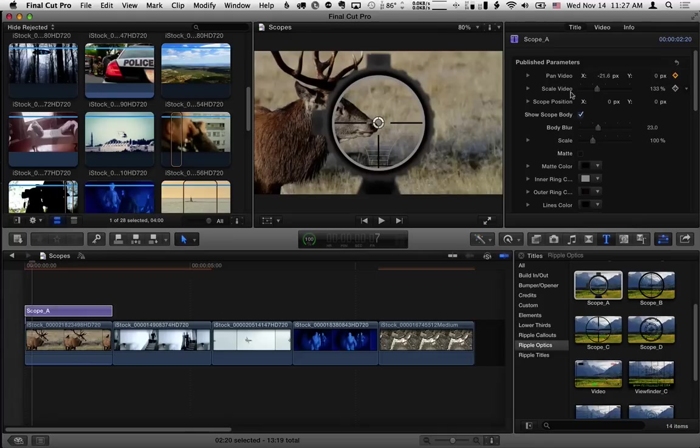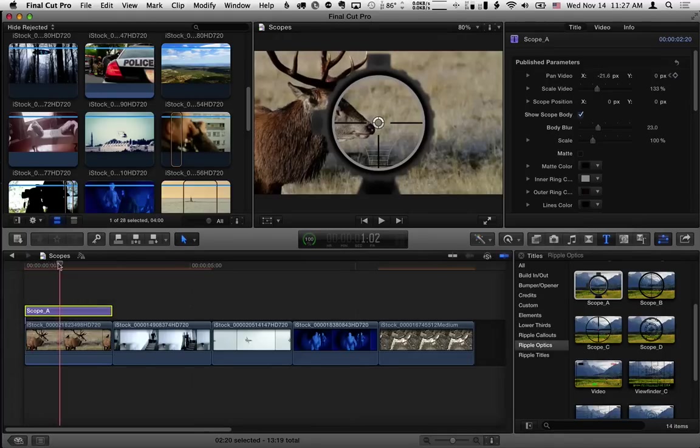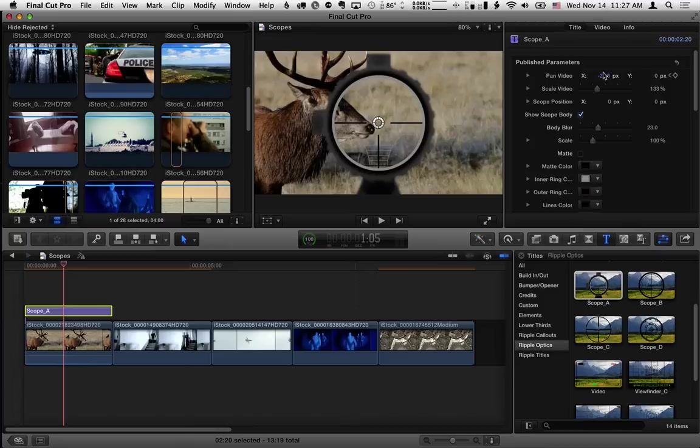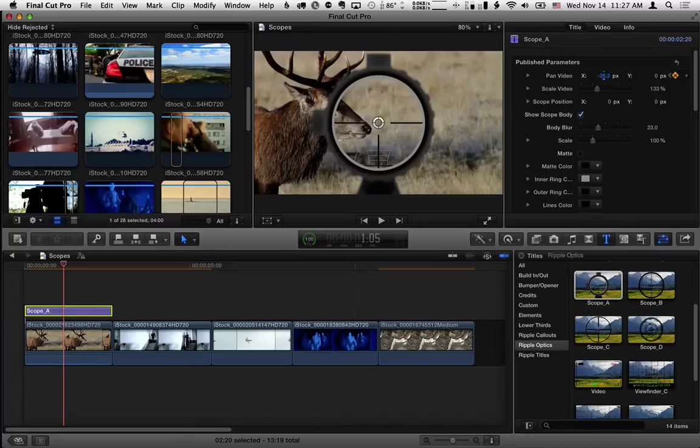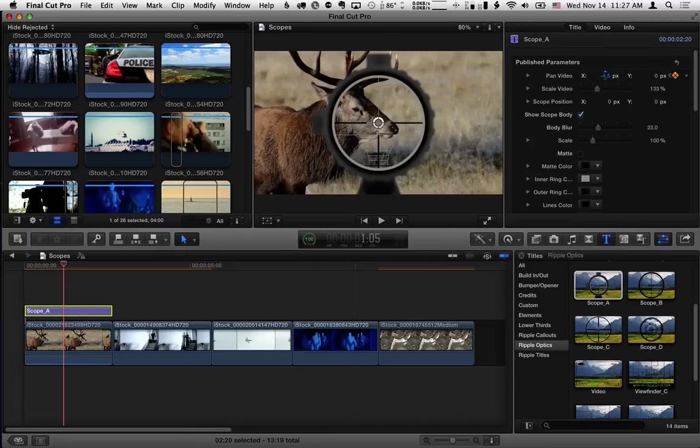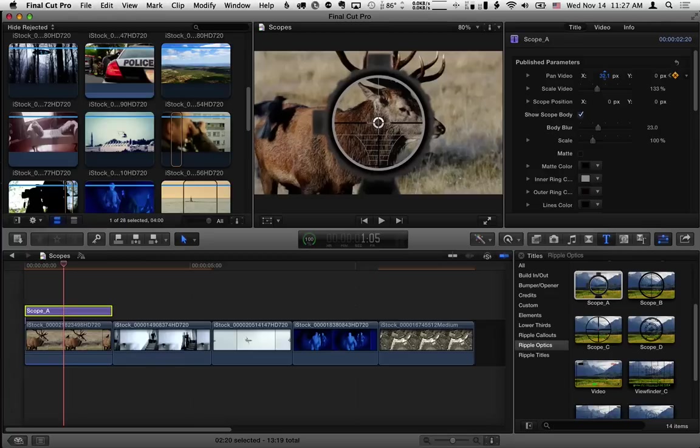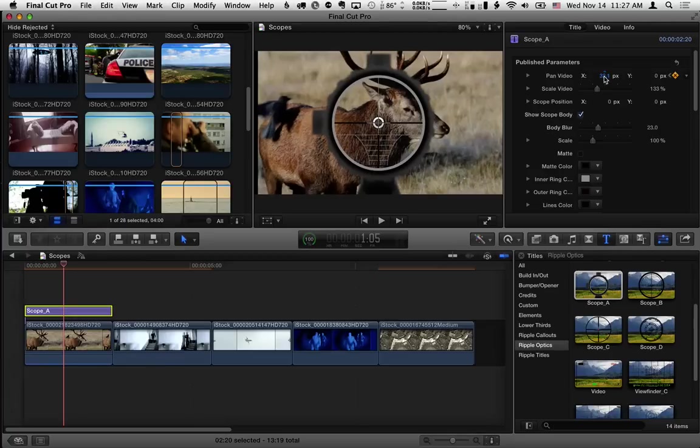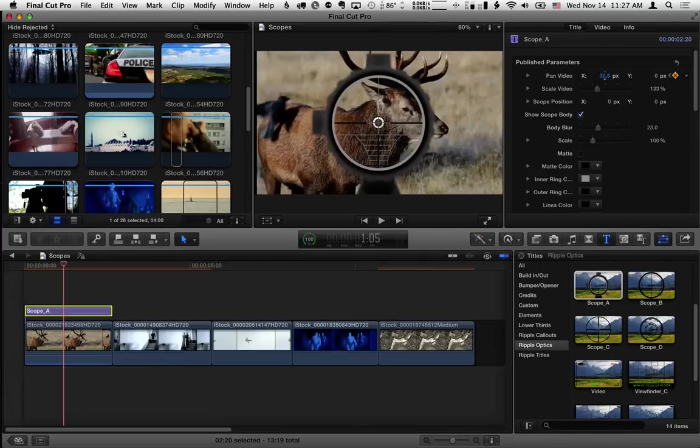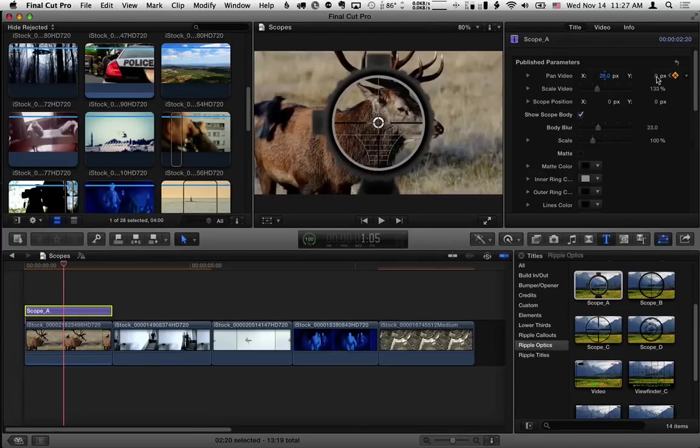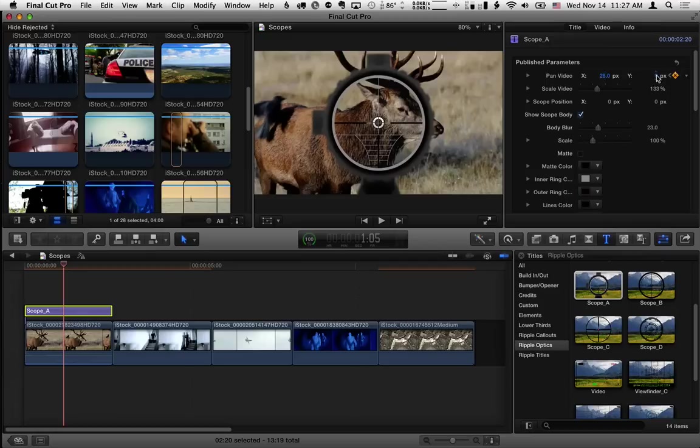So I'll scale it up a little bit and then we'll move forward in time and then I'm going to pan the video over to the right. Can't go too far with the current scale and down a little bit.